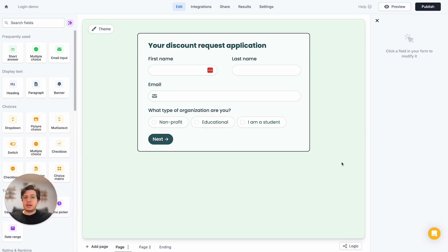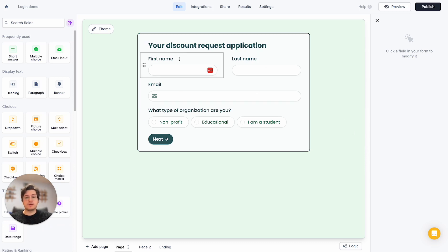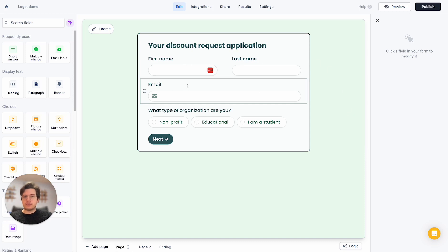I have a pretty simple discount request application. I ask for information about the person filling out the form, as well as their email. But right now the problem is I have no way to know that the person filling out the form actually owns this email. It could be somebody impersonating a legitimate educational organization, and I would falsely be sending a discount code.